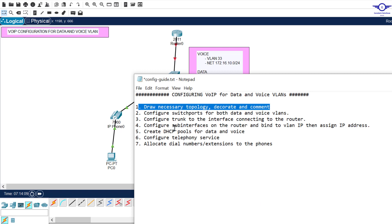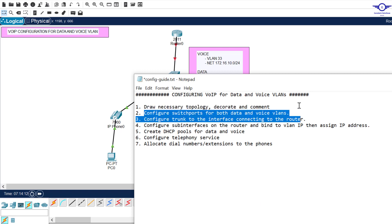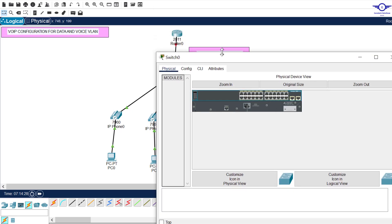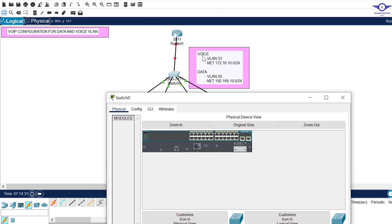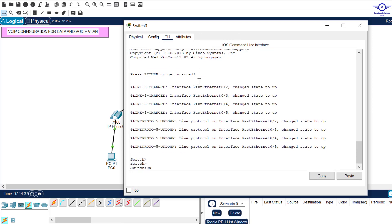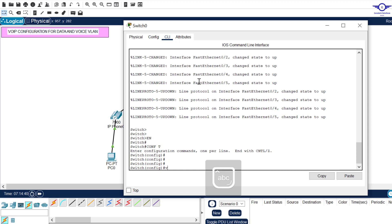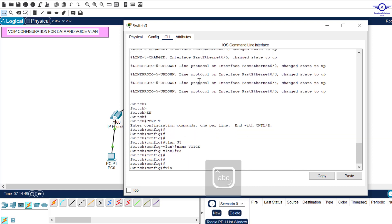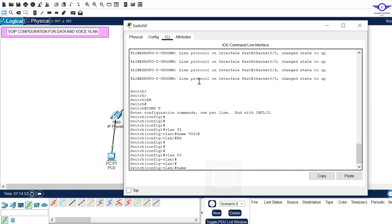We need to configure ports for both data and voice VLANs — specifically FastEthernet 0/2 through 0/5. Go to the switch and create the VLANs first. We have two VLANs: VLAN 33 and VLAN 50. Enter enable, then config t, then create VLAN 33 and name it 'voice', exit, then VLAN 50 and name it 'data', exit.